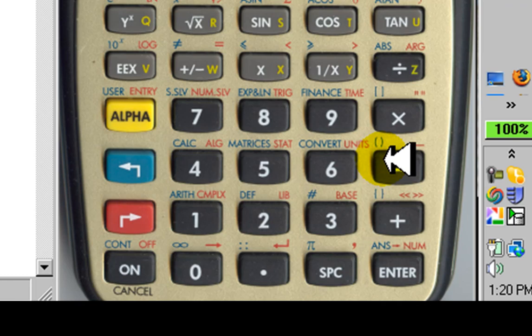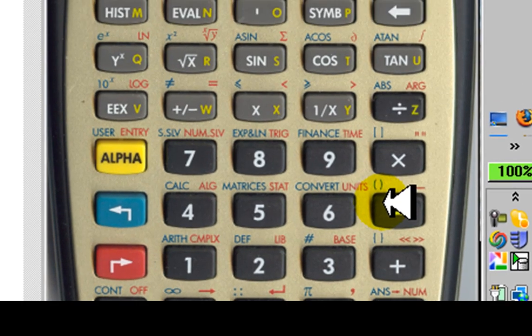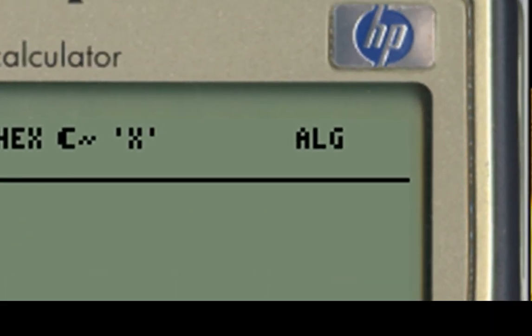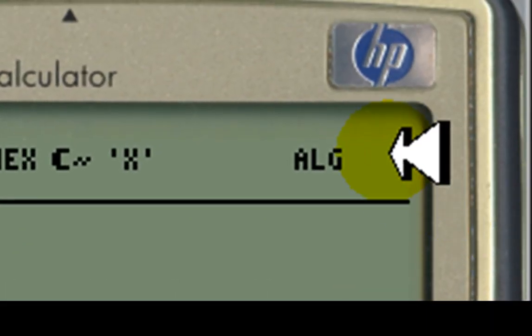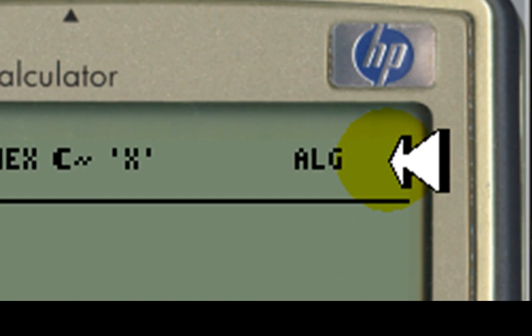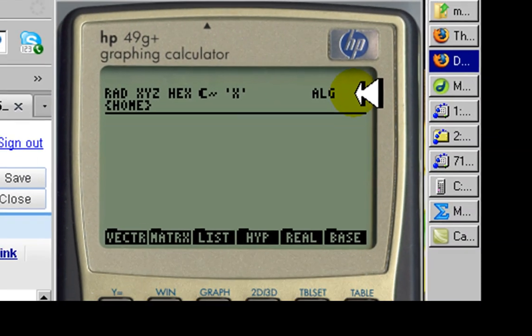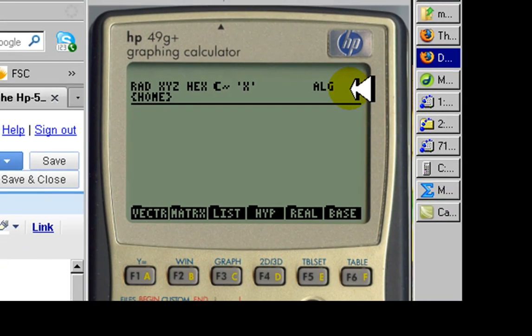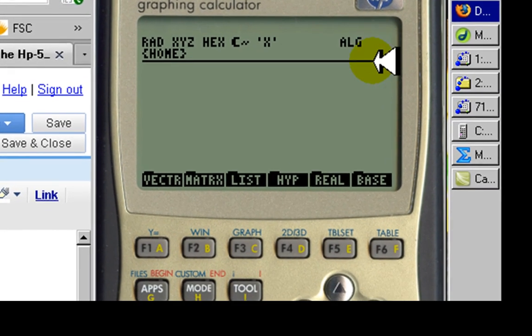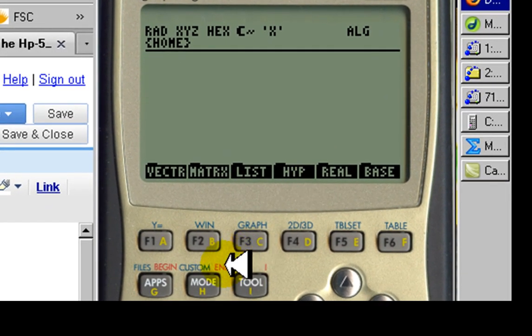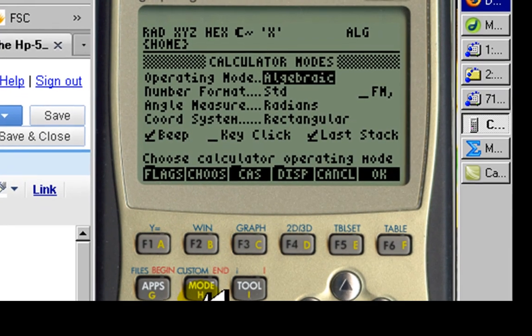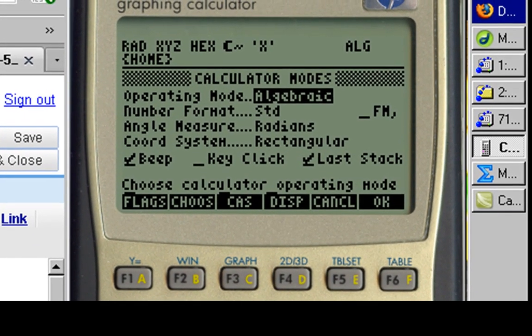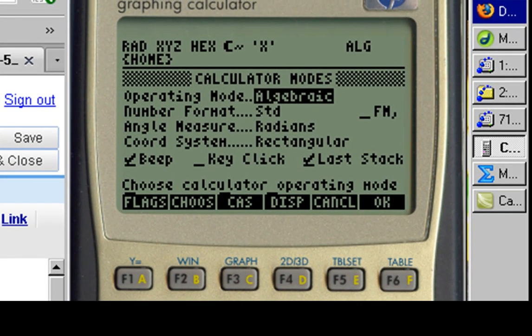The HP50G and HP49G both come from the factory in algebraic mode. To access the full power of this handheld computer, I advise you to set it up as follows. Click on the mode key and a big dialog screen appears.